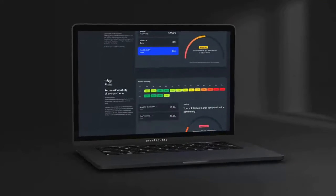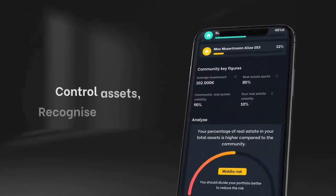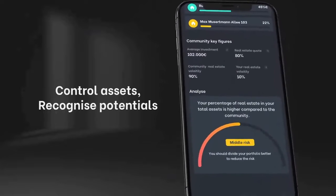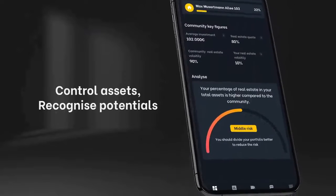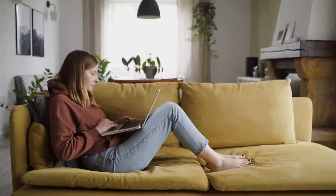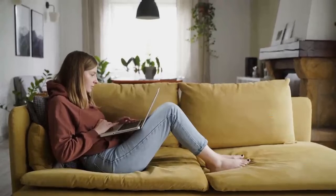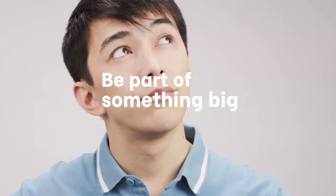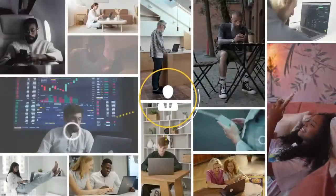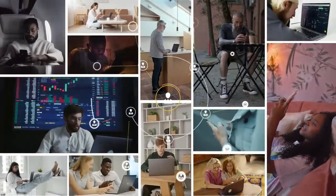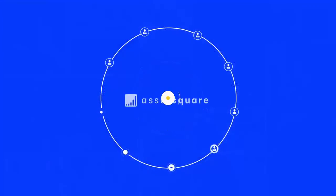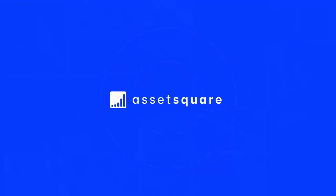AssetSquare identifies dangers, recognizes optimization potential, and gives you helpful tips. Do you have questions about your asset allocation or do you want to have your portfolio evaluated by the community? Then you can exchange ideas with the AssetSquare community.